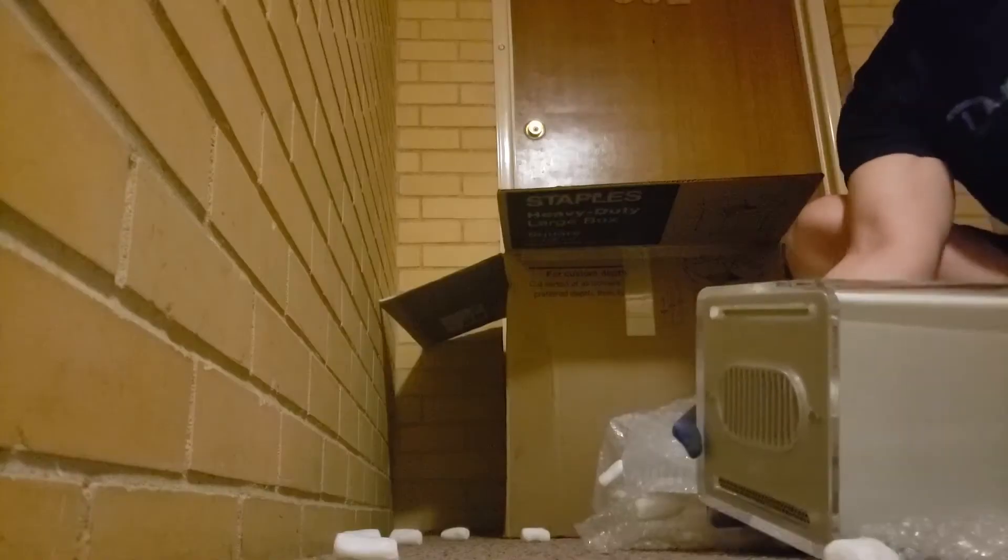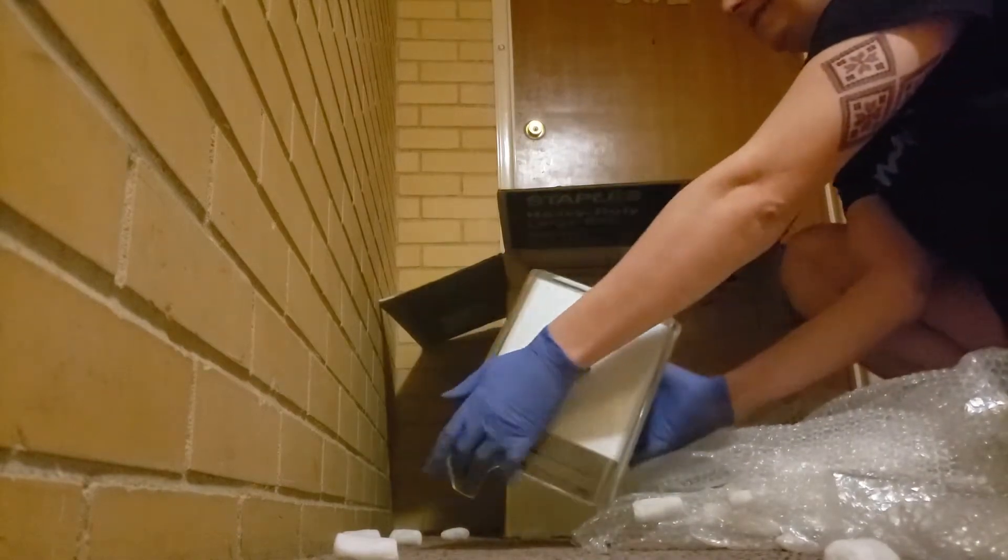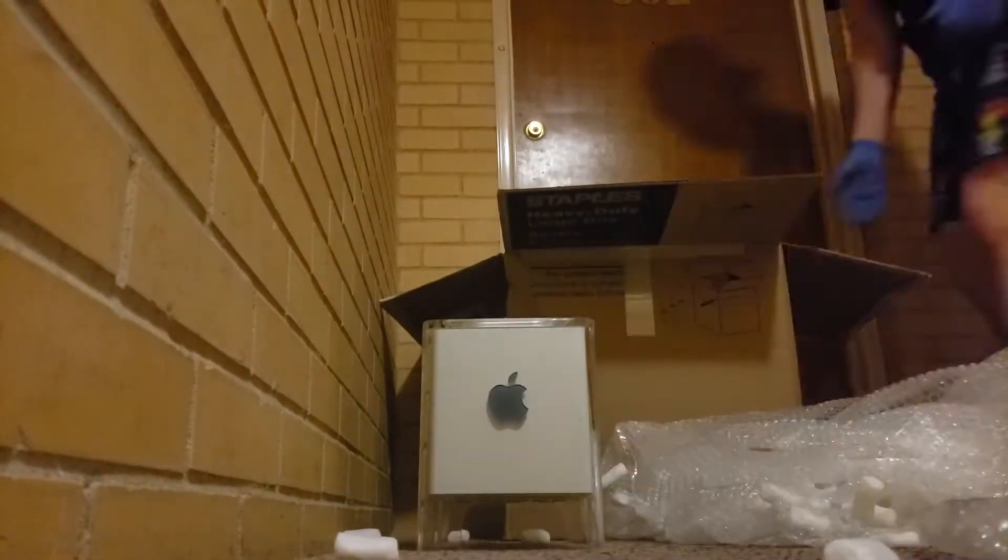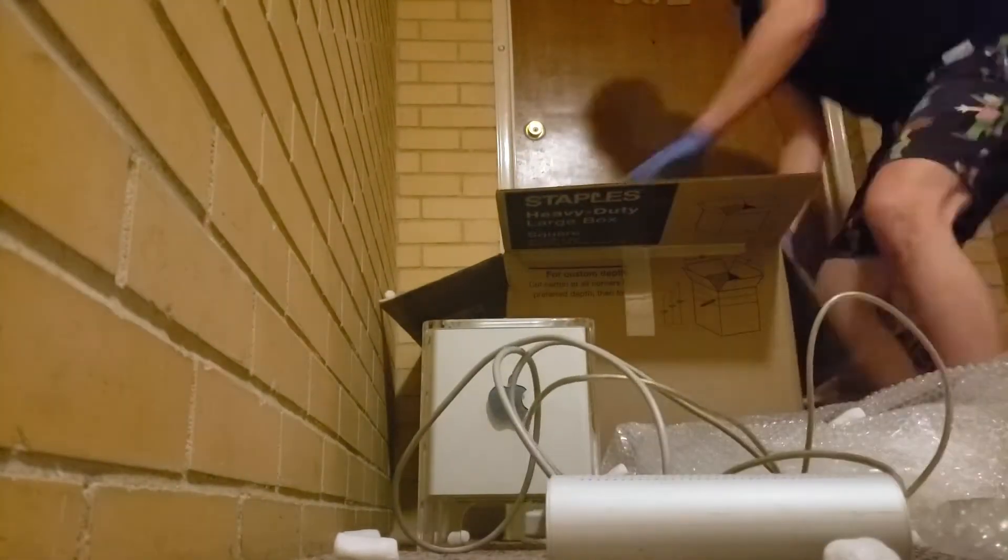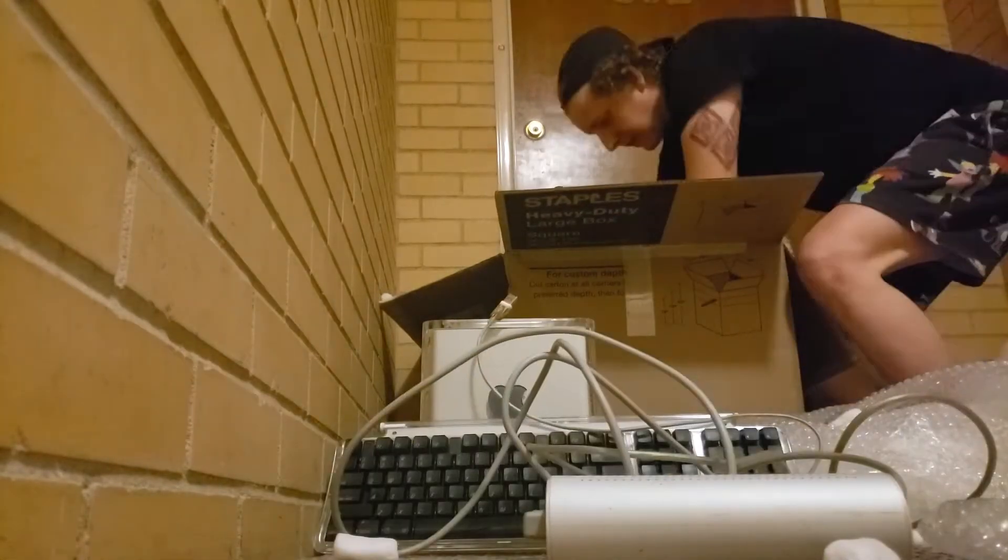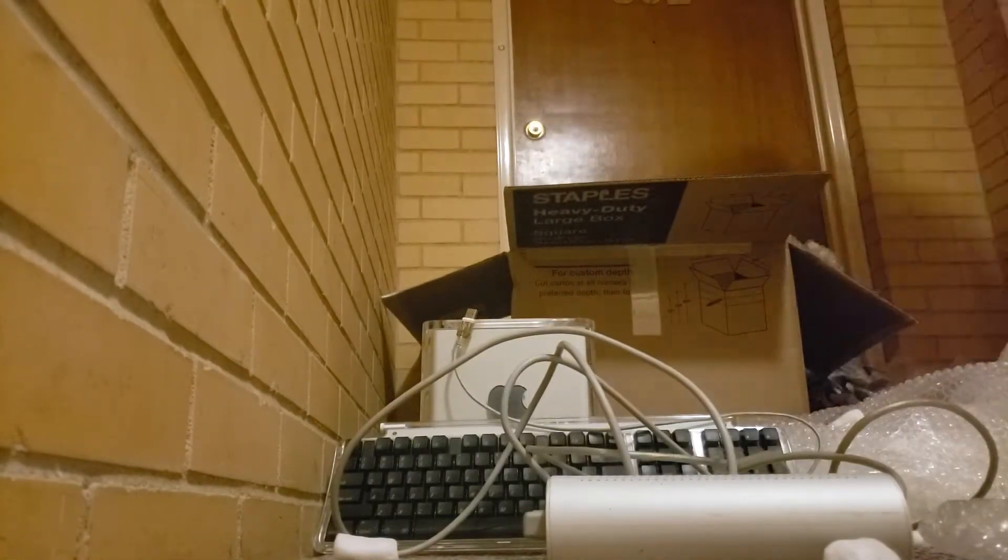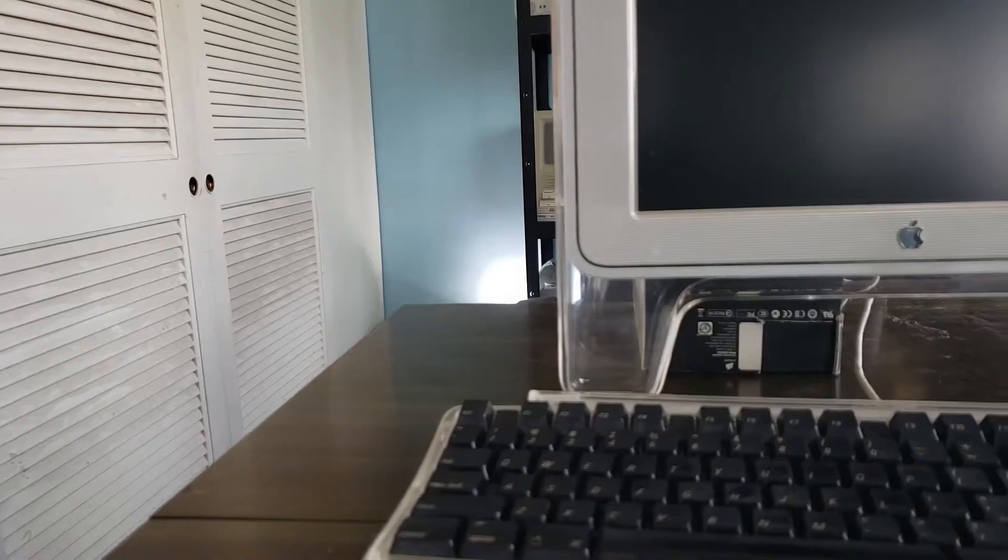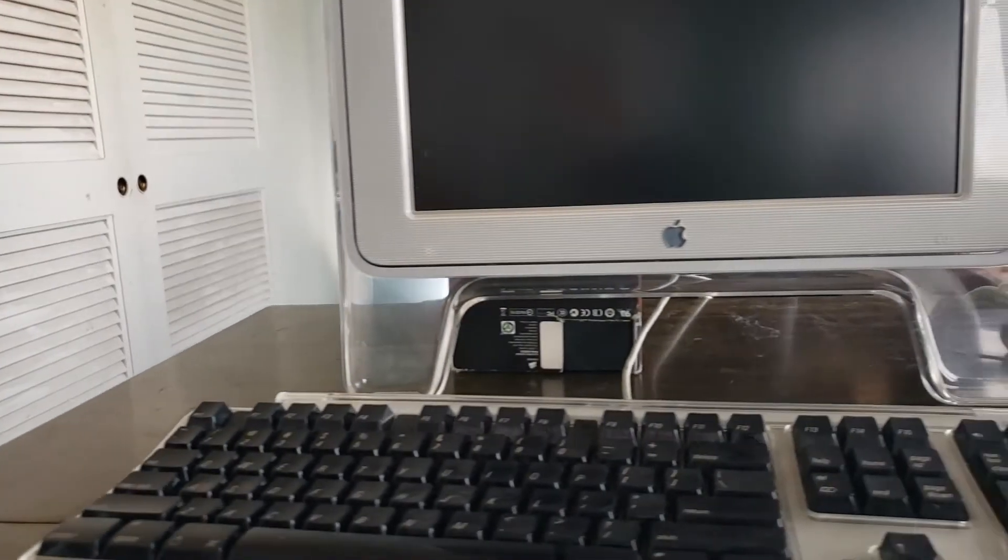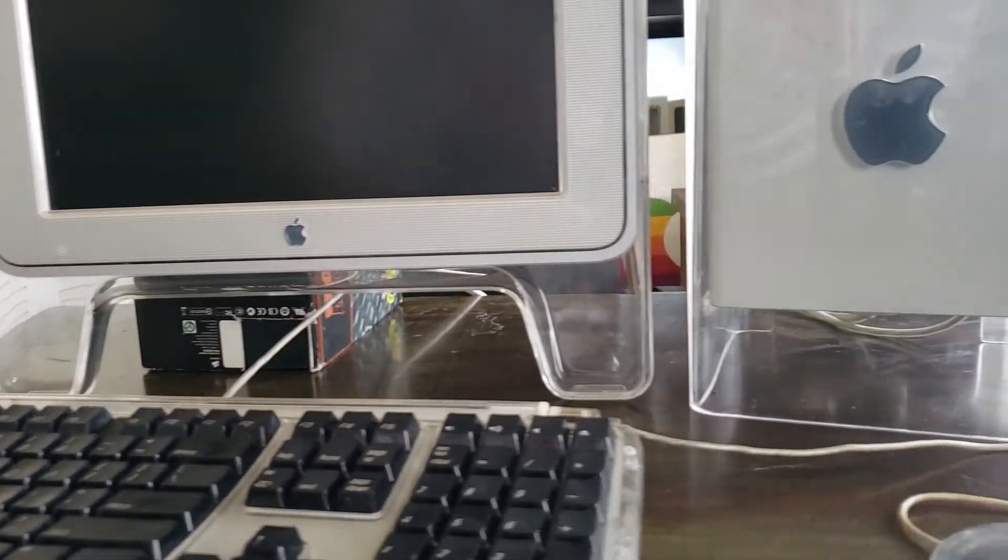The only thing that didn't survive shipping was the rear bracket for the monitor. The plastic tabs that connect to the cinema display were unfortunately severed in the shipping box. I do have an extra one so we're going to try and replace the stand.